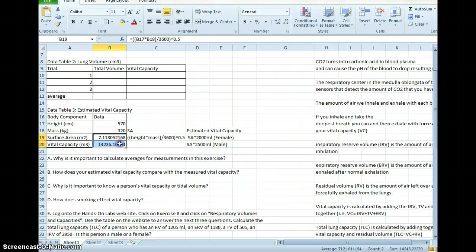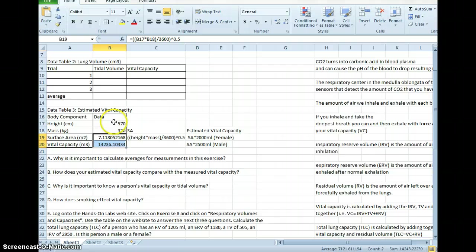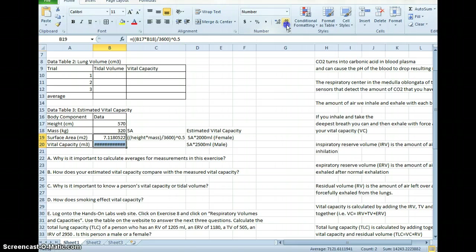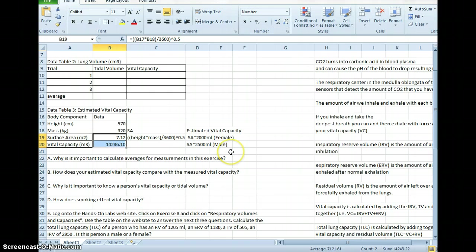Now these numbers don't look very pretty. You cannot leave that many significant figures when you started with a number with only three significant figures. So you go up here and you decrease the decimals. And there you have it.